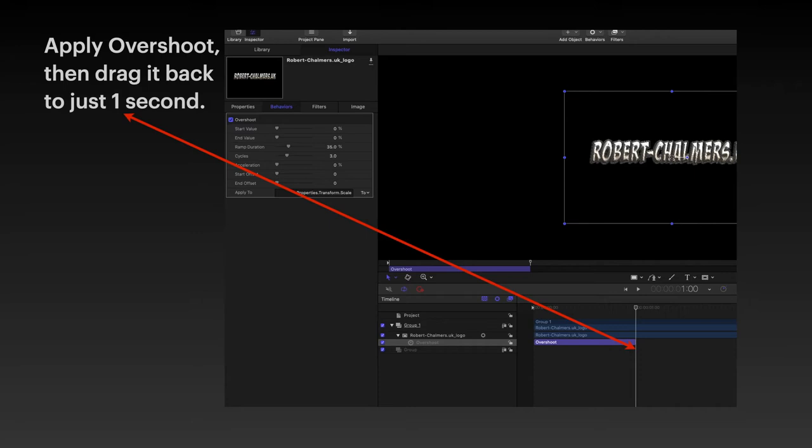Then drag it back to just one second. Now you can see in the time bar there, there's Robert Chalmers. Then there's another line. It's got a capital T there. Just under that you can see a 1,00. That's one second.